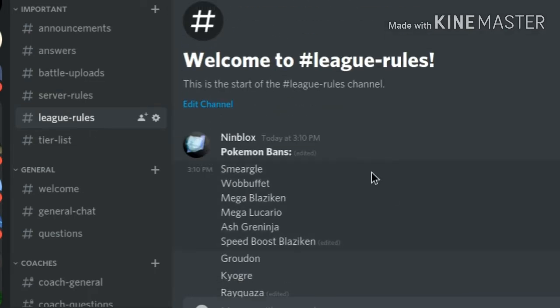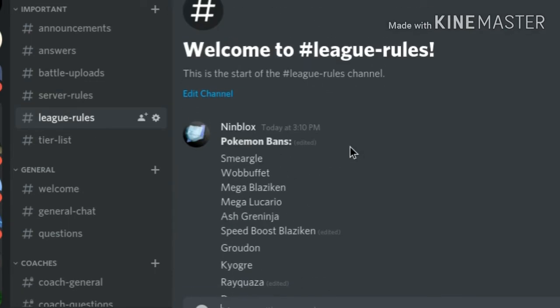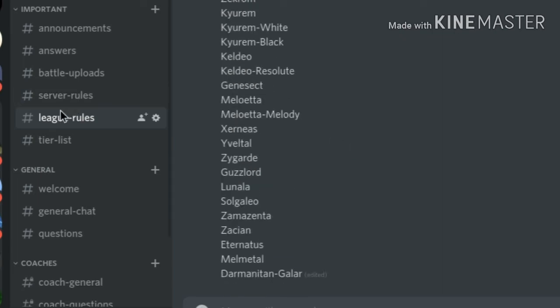League rules, basically I just have the Pokemon bands. These are all the banned mons, you know, the banned mons. Usually, they're basically just legendary, some are not.